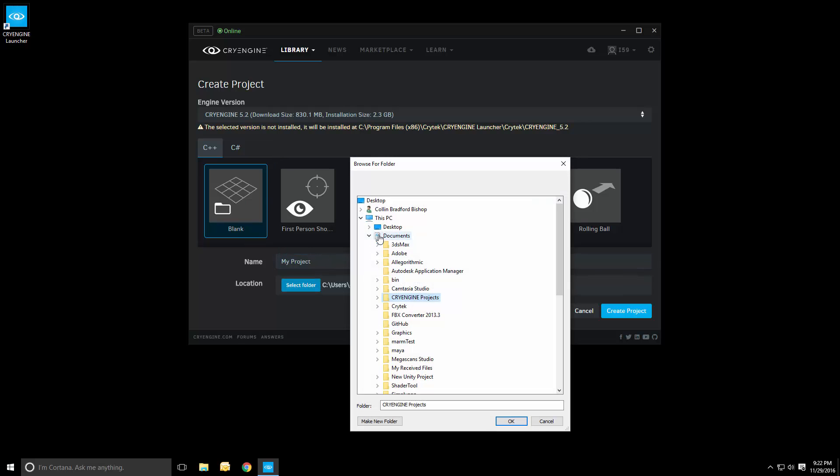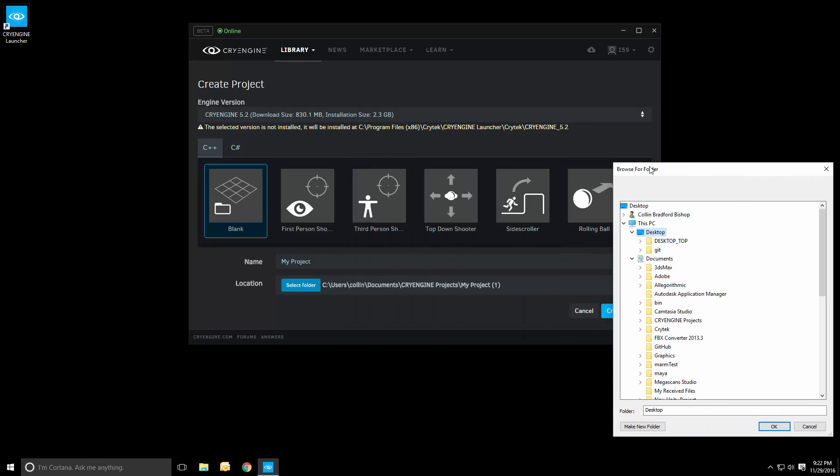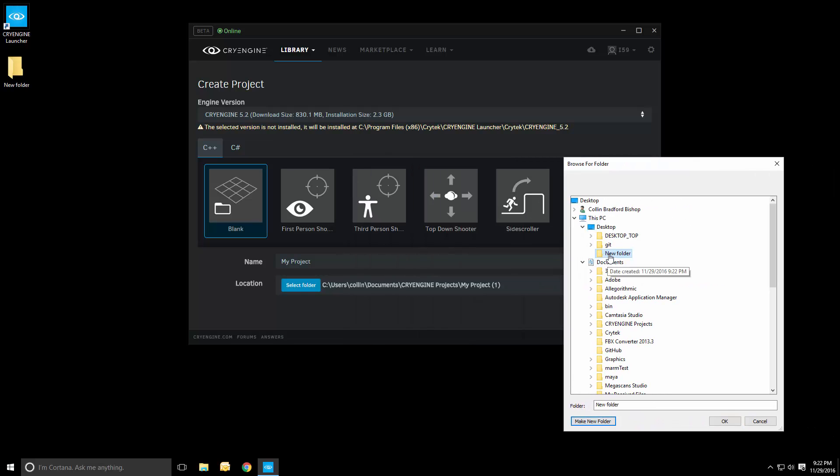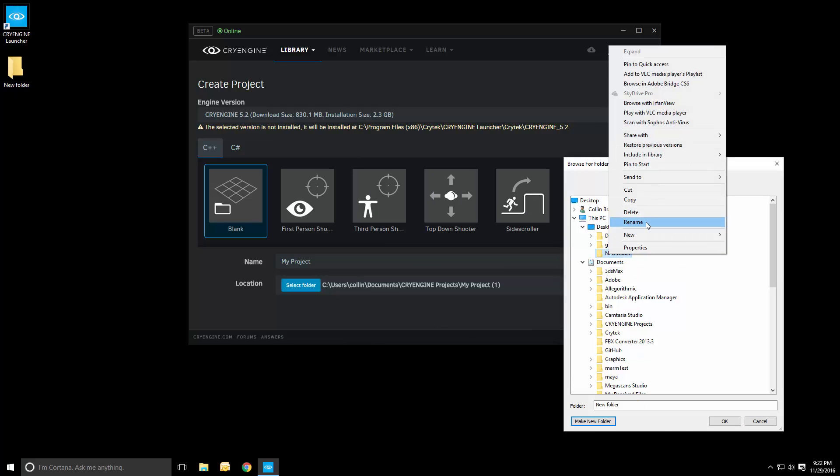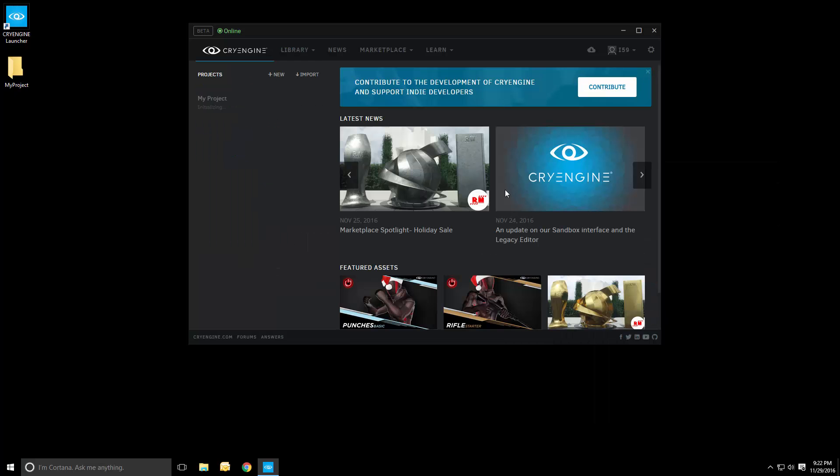Let's start with the blank project now and simply, let's save it to the desktop. That's the easiest way. We need to create a new folder, so we just call it my project. And press OK and then create a project.